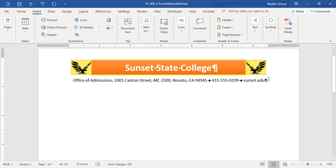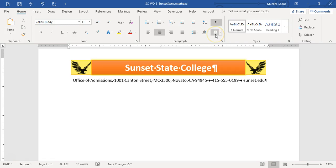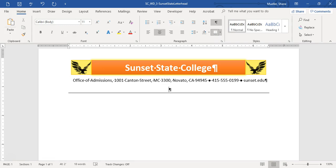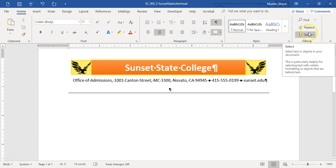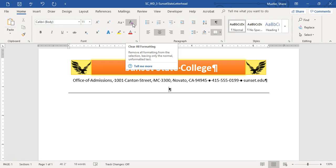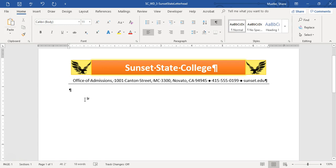Now we're going to add a border below this line. With our insertion point anywhere on this line, click the Bottom Border button, which adds a border directly below it. Then I'll press Enter to go to the next line. You'll notice the bottom border moves down a row. To bring that border back up, just click Clear Formatting, which eliminates the formatting I had applied and brings me to the next line below the border.